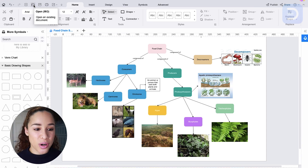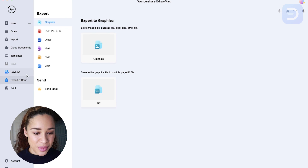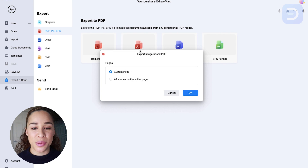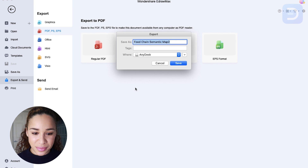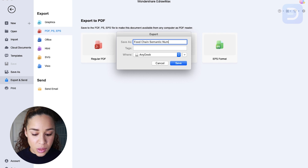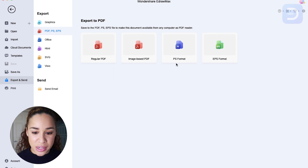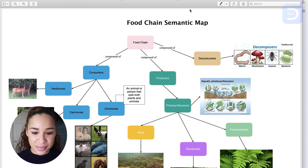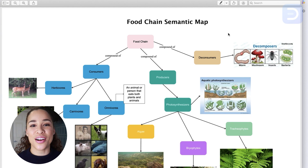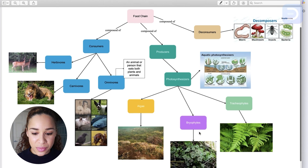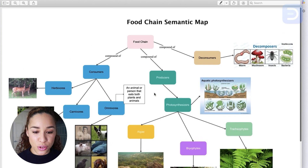So I'm going to save and export my map. I'm going to go to export and export it as a PDF — an image-based PDF because it has lots of pictures inside it. Let's call this 'food chain semantics map number one' and save that to our desktop. There we have our food chain map for our test coming up, with all the modifications we made, and we can print this out if that's more helpful for the way we study.